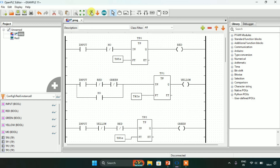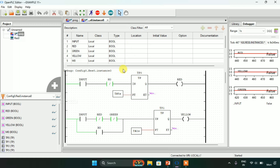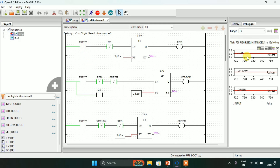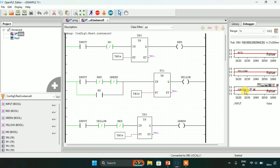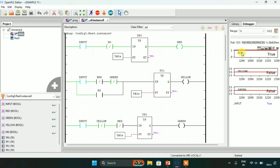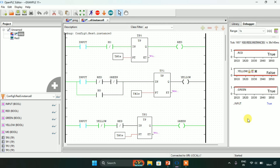Now I will start the simulation. The simulation is complete — I will click on the glasses icon. As you can see on the right side, our first output is red, the second is yellow, and the last one is green. As I force true to the input, the red light will be on for five seconds, then the yellow one for two seconds, and green for five, and again yellow for two seconds, and this will go in a loop.